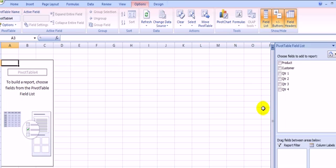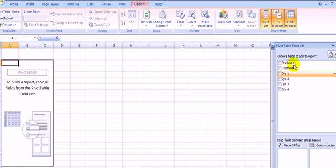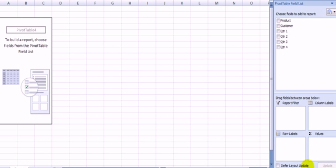In our second worksheet, on the left side, you can see the blank Pivot Table. On the right side, you can see the Pivot Table field list with the headlines in our first sheet. To start off, you must tell Excel what data you want in your Pivot Table.